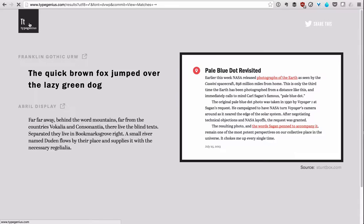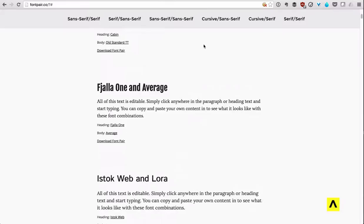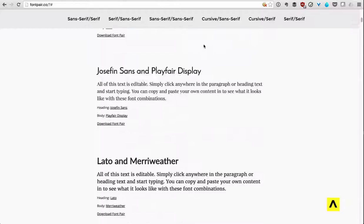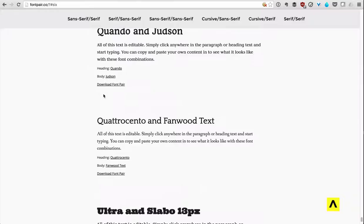And last but not least is Font Pair. As you can see, this is a very bold website, and they mainly focus on Sans-serif and the variations of it to give you ideas. And this one, you just keep scrolling down, or maybe you click on a pairing that you like over here. Maybe it's Sans-serif, gives you an idea, and it actually gives you links to download the fonts from. So some fonts are probably free, some you might have to pay for.